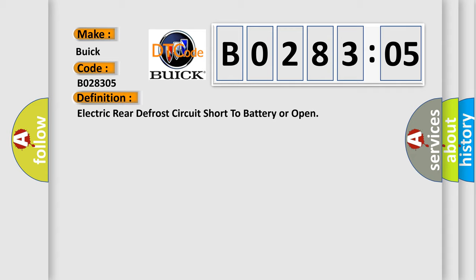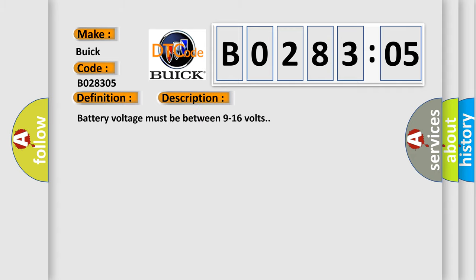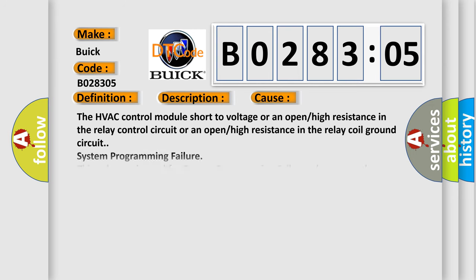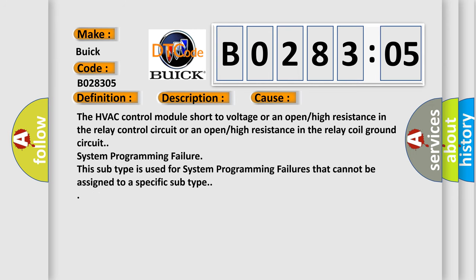And now this is a short description of this DTC code. Battery voltage must be between 9 to 16 volts. This diagnostic error occurs most often in these cases.